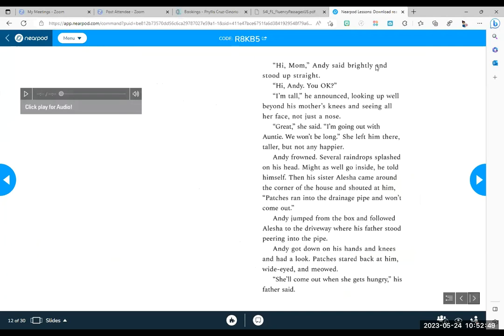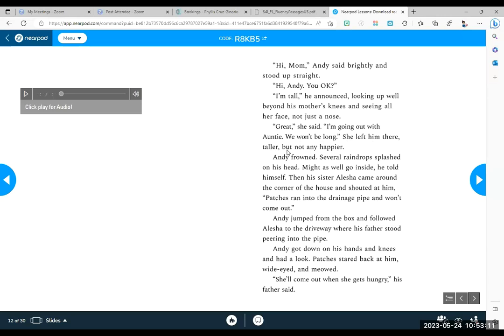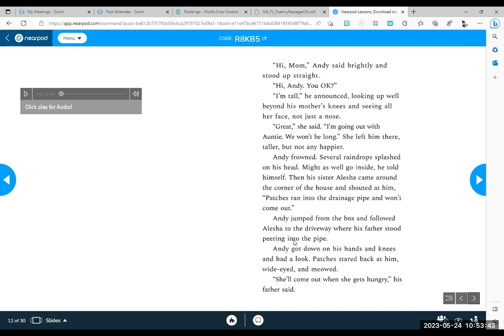Hi, Mom, Andy said brightly and stood up straight. Hi, Andy. You okay? I'm tall, he announced, looking up well beyond his mother's knees and seeing her face, not just a nose. Great, she said. I'm going out with Auntie. We won't be long. She left him there, taller, but not any happier. Andy frowned. Guys, show me your frown. Several raindrops splashed on his head. Might as well go inside, he told himself. Then his sister, Alicia, came around the corner of the house and shouted at him. Patches ran into the drainage pipe and won't come out.